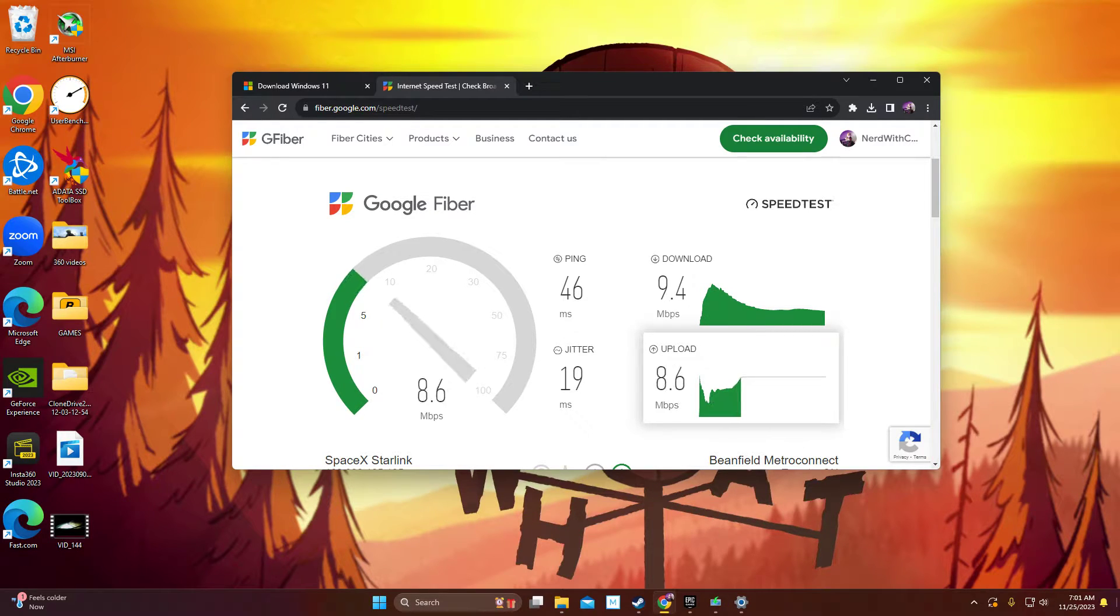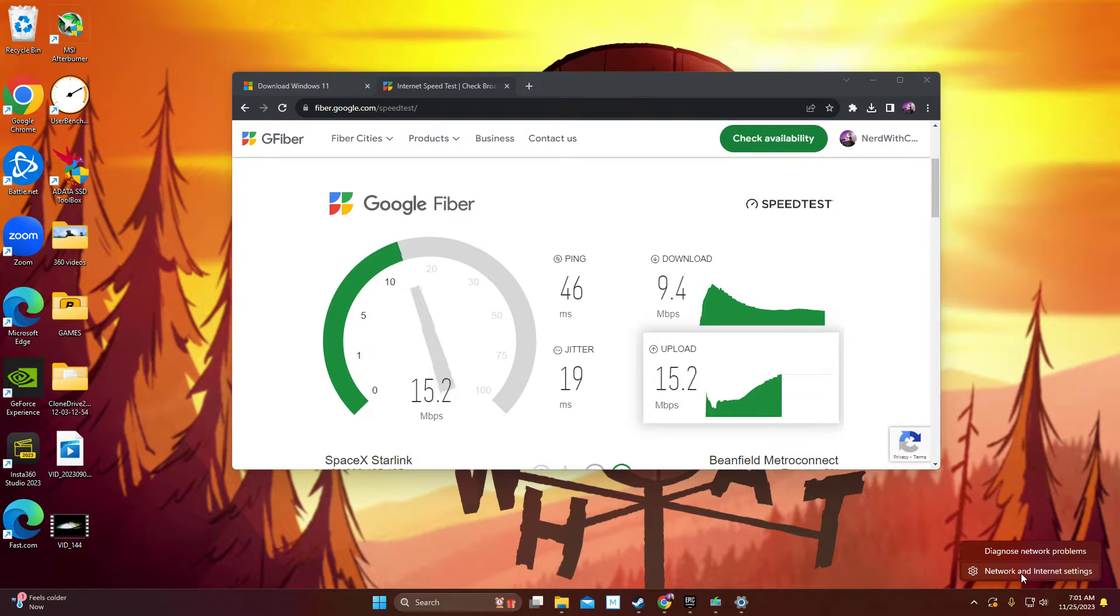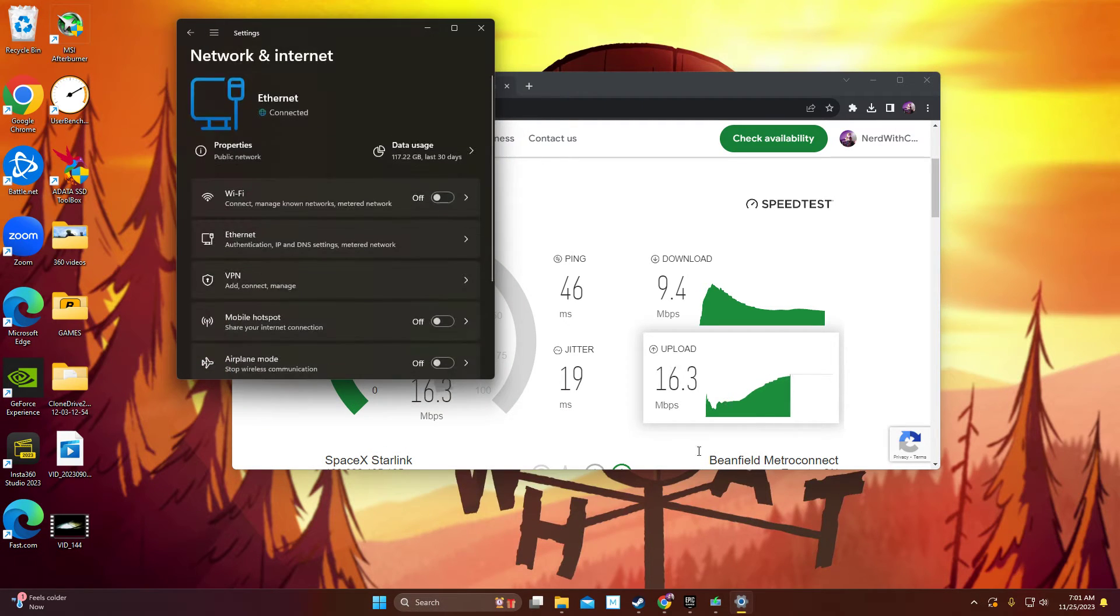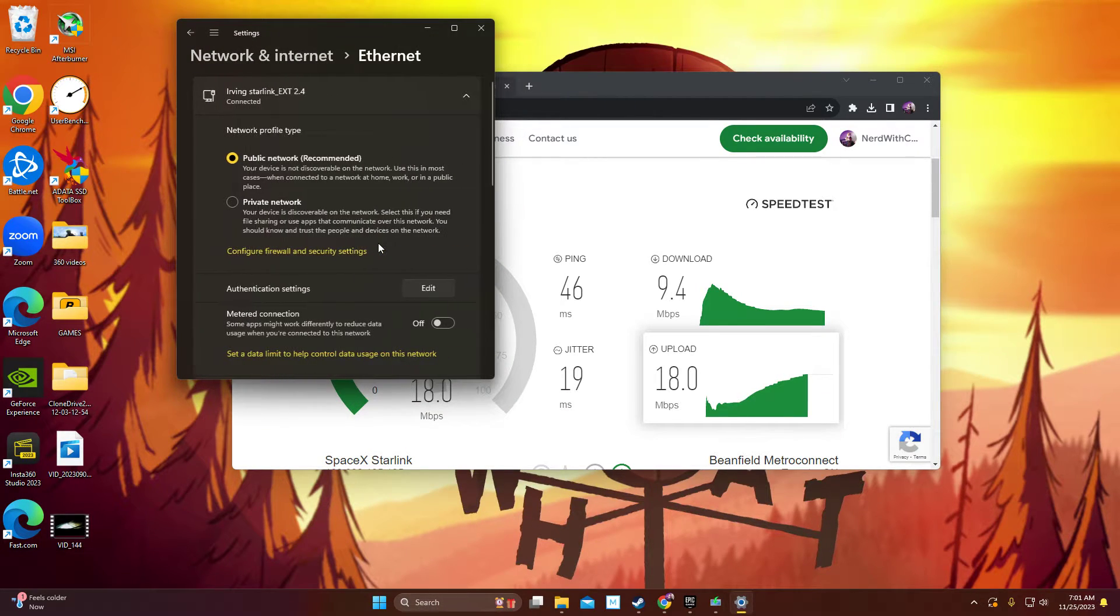But what we're going to do is go down here, right-click your Internet. If it's Wi-Fi, it'll just be a different logo. Network settings, and you're going to find your DNS. We're going to use Google Servers.